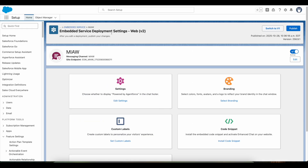If I go to this Embedded Service Deployment, I can see Switch to V1 because I have already switched from version 1 to the newest version V2. That's the reason I see Switch to Version 1, which is the previous version. Once you click the Switch to V2 button, you have to wait for some time.